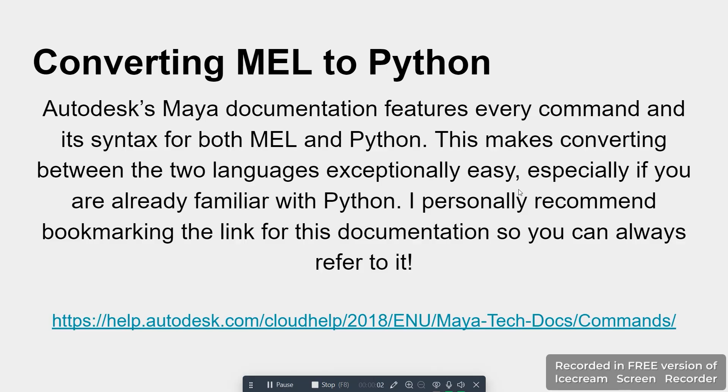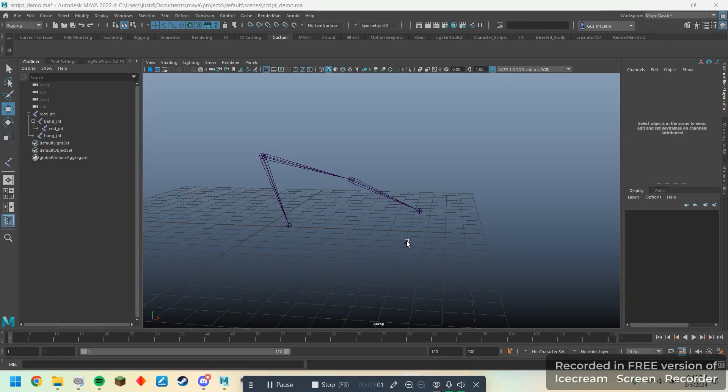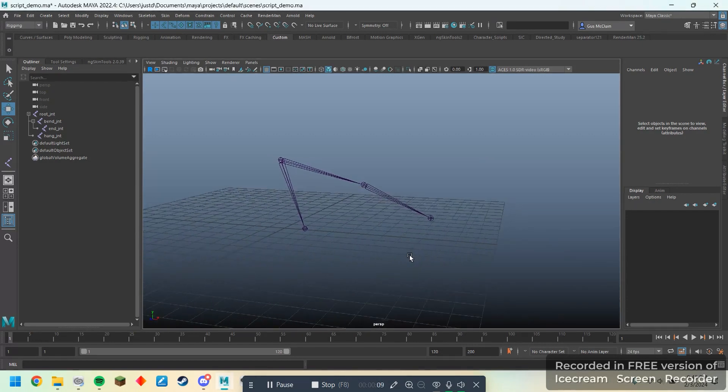Unfortunately, there are a lot of things that MEL script can't do, and there are a lot of things that the script editor won't give you. Also, for a lot of people, it's a lot easier to write code in Python. Fortunately, Maya supports both Python and MEL, and Maya's documentation page features every single Maya command in its syntax for both MEL and Python. This makes converting between the two languages very easy, especially if you're familiar with one or the other. I personally have this link down there bookmarked on my bookmarks bar, and I refer to it every single time I do anything in Maya for the most part.